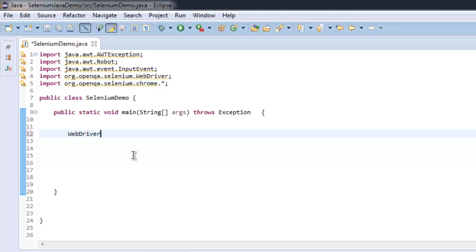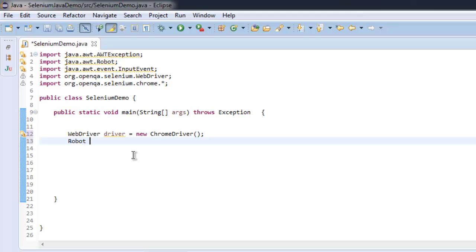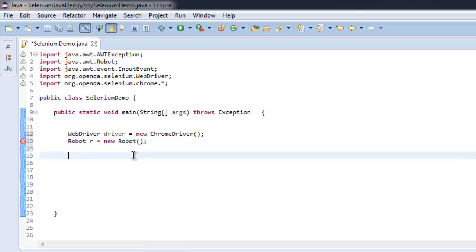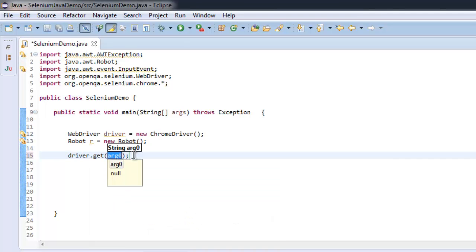Using WebDriver driver equals to new ChromeDriver, now create an instance of Robot class using Robot r equals to new Robot. Once you have that, you can navigate to, let's say, wikipedia.org.